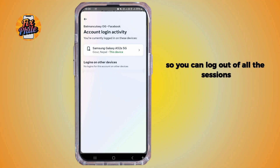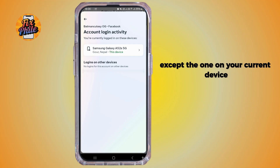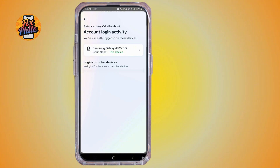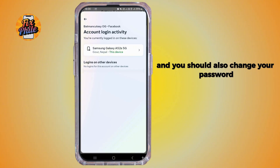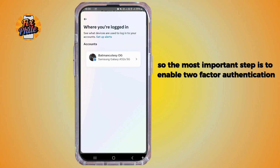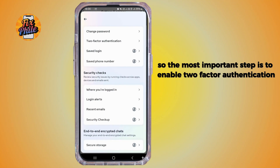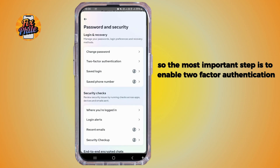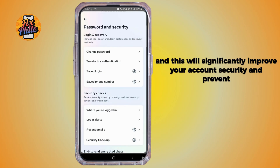You can log out of all sessions except the one on your current device. You should also change your password. The most important step is to enable two-factor authentication, as this will significantly improve your account security and prevent unwanted automatic activity.